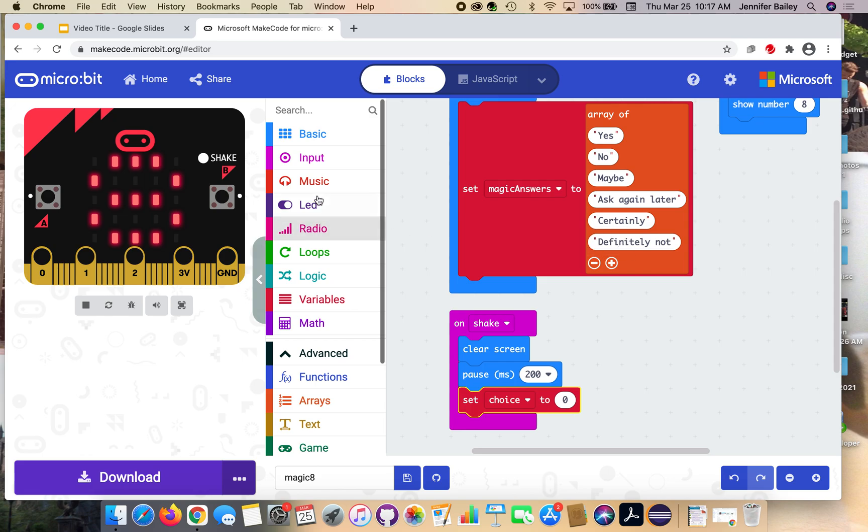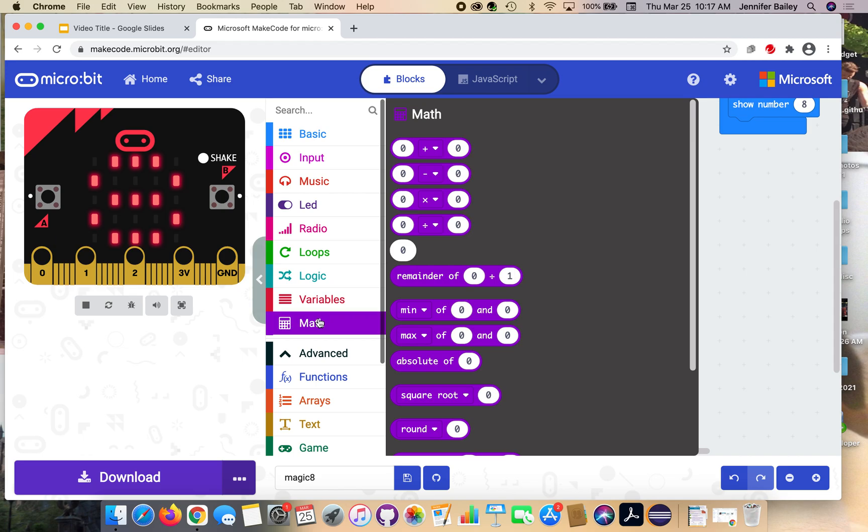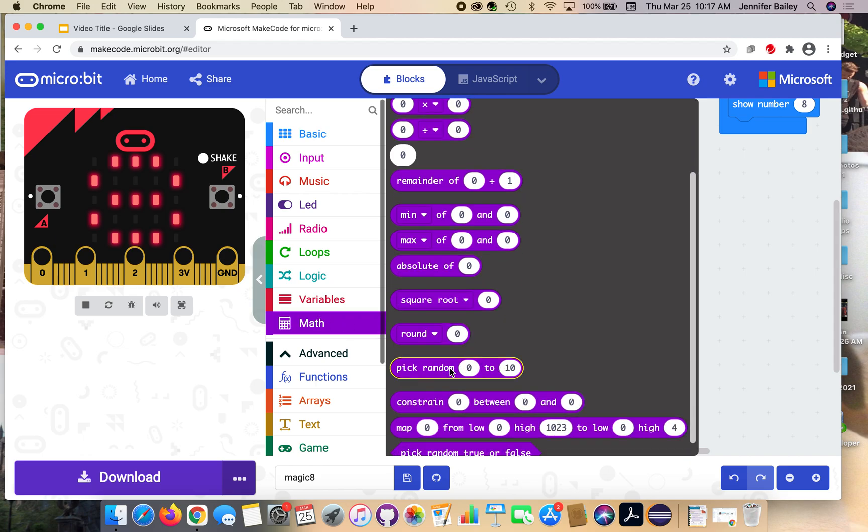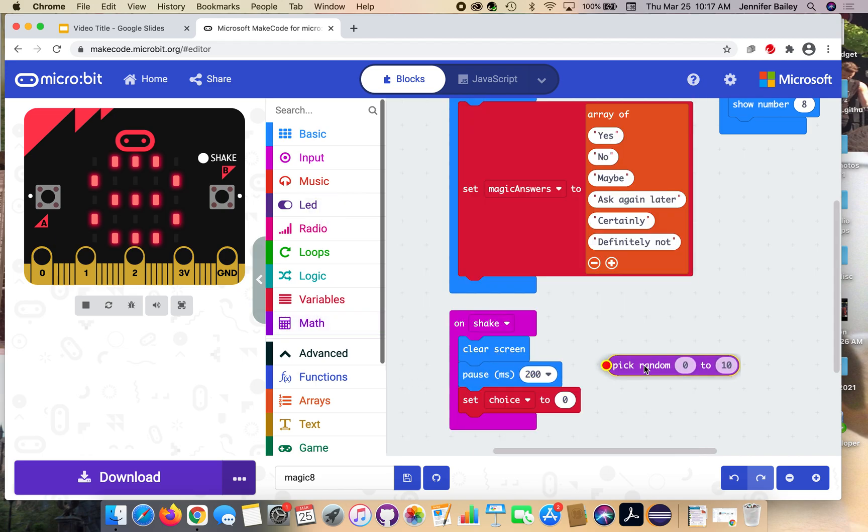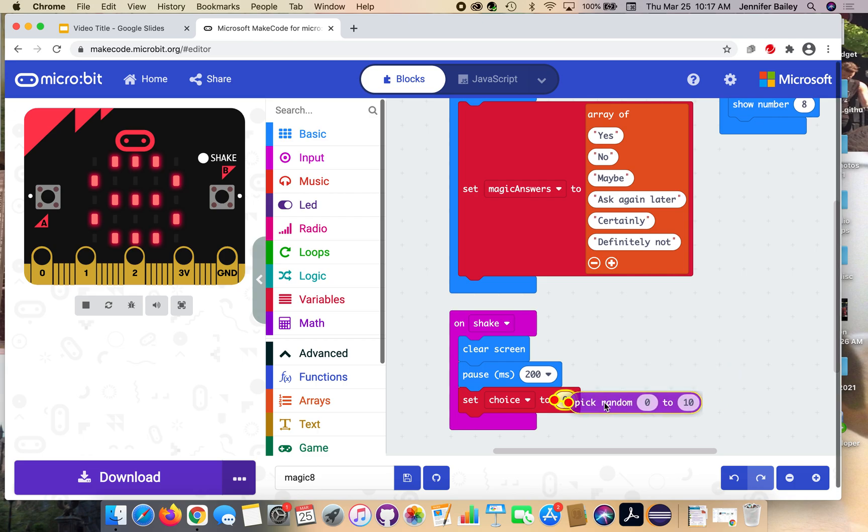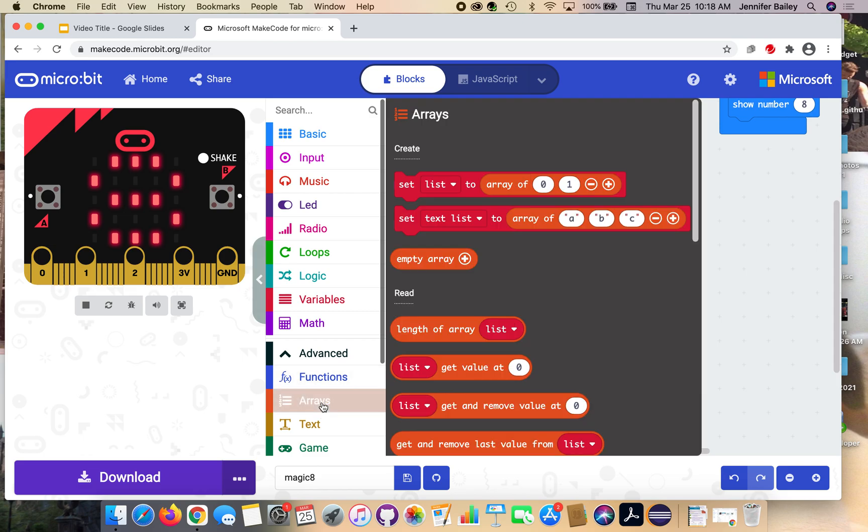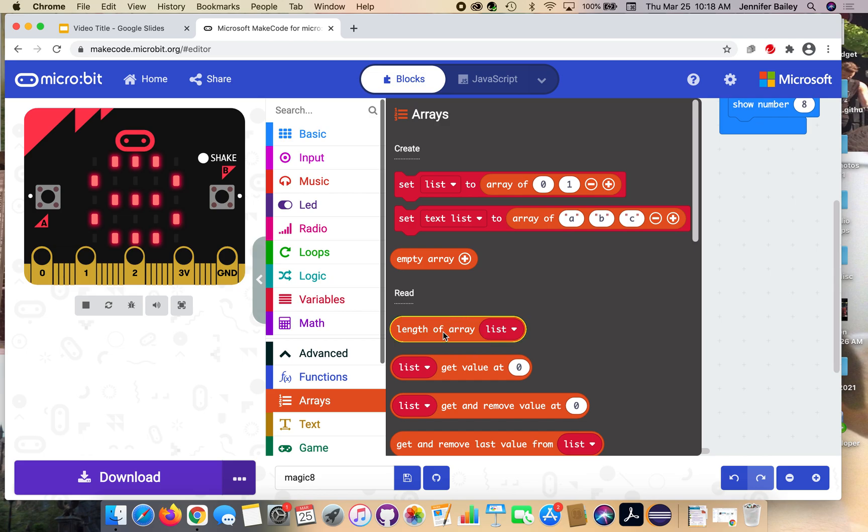The first thing we're going to do is go to the math drawer and get that pick random zero to 10 block. Place that over the zero. Then go back to the arrays tab under advanced and get this length of an array. If you only did the same six options I did, it will only account for those options. But if you added more or you did less, it will work dynamically with that size number.